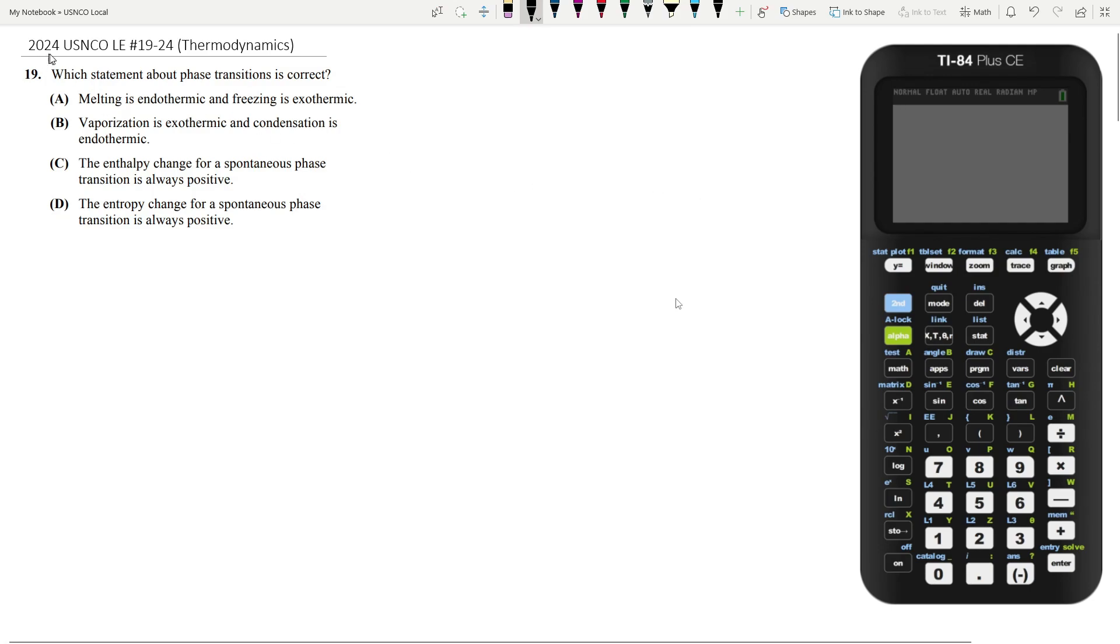Hey, what's up everyone? Today we're going to be doing the thermodynamics section of the 2024 USNCO local exam. This is from questions 19 through 24. Let's start with question 19.